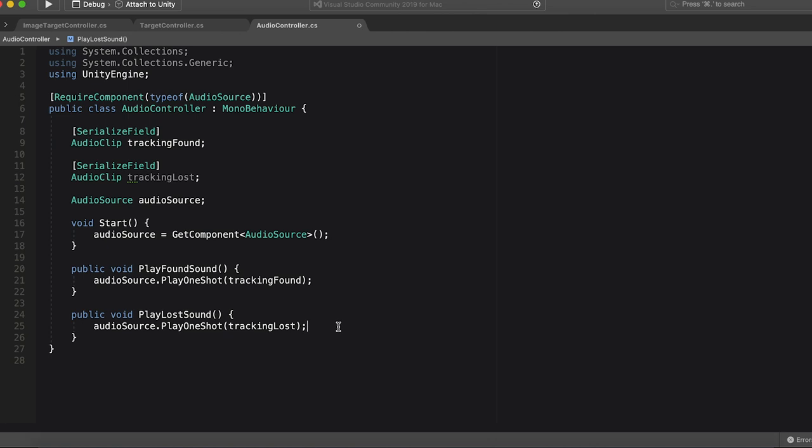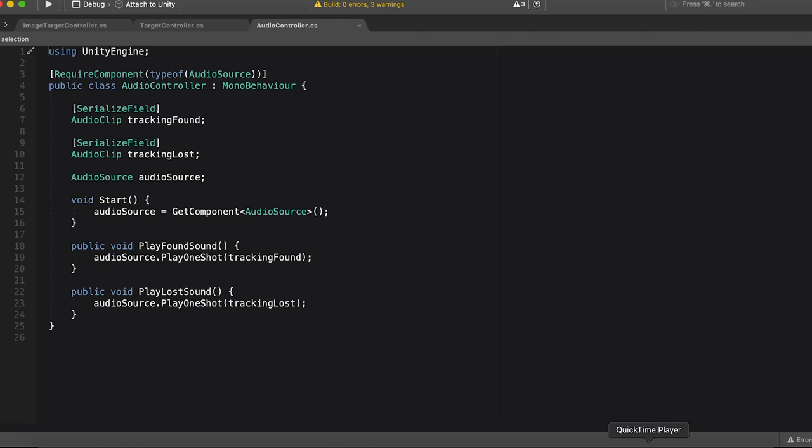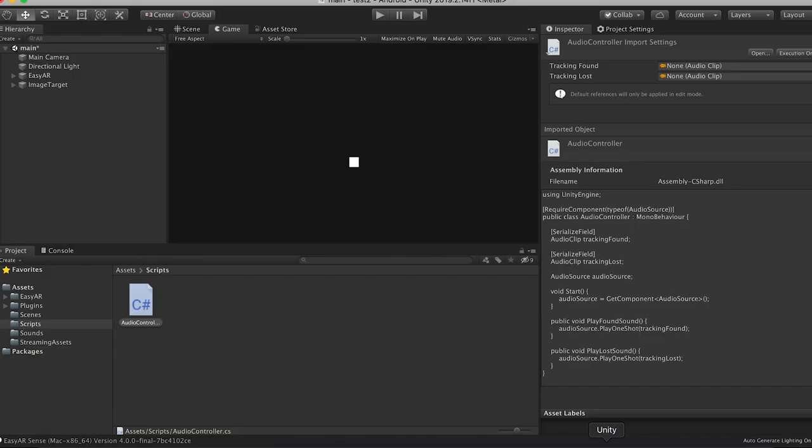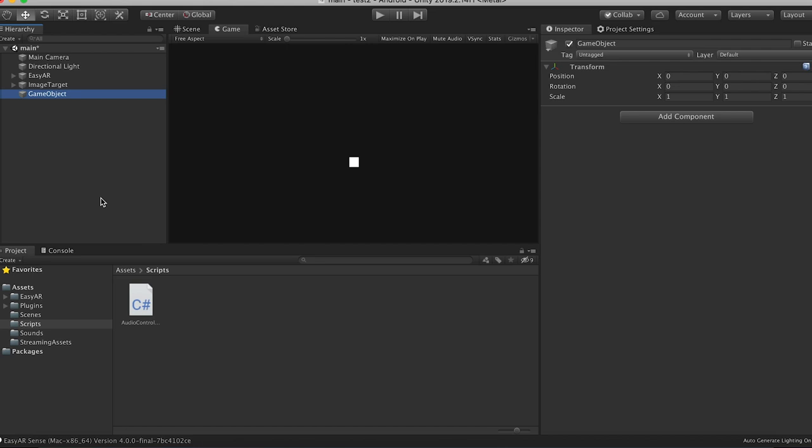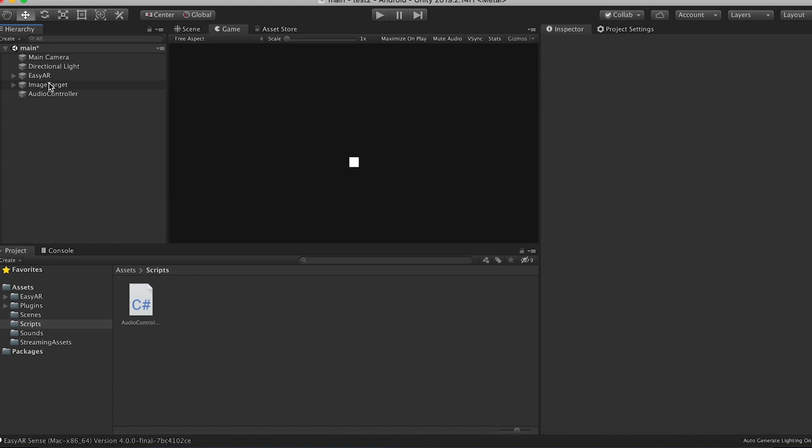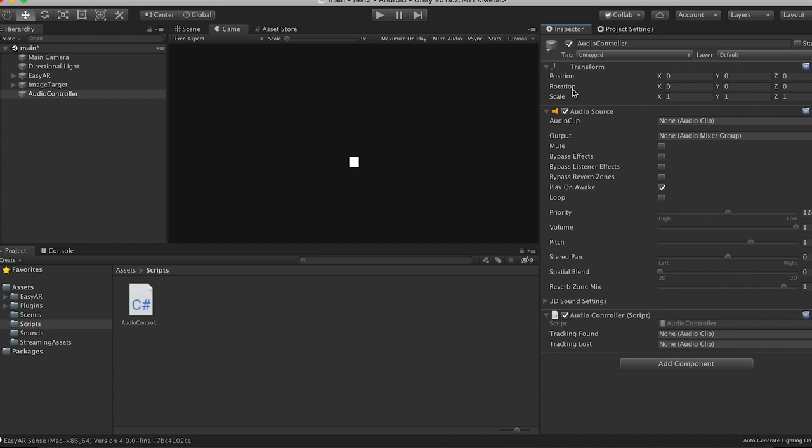And we're going to pass in tracking lost, and then we're going to delete these unneeded using directives at the top. And I think, hopefully this works. So let's create an empty game object back in unity. And we're just going to call this audio controller. And then we're going to add our audio controller script to it. It should automatically add an audio source. Cool. We don't want it to play on awake.